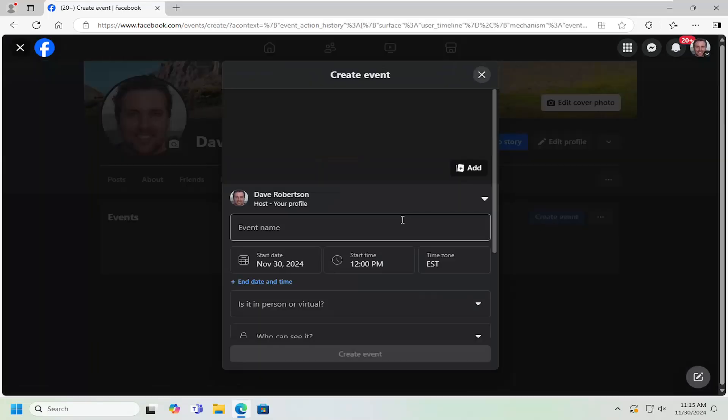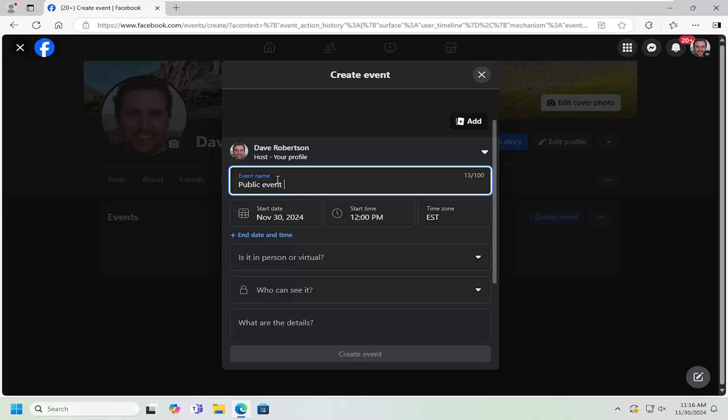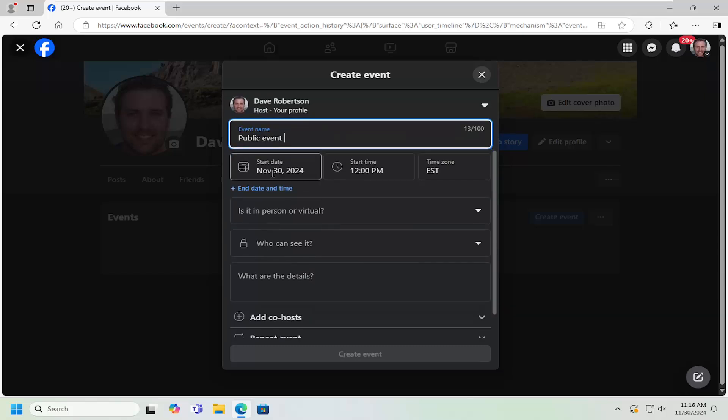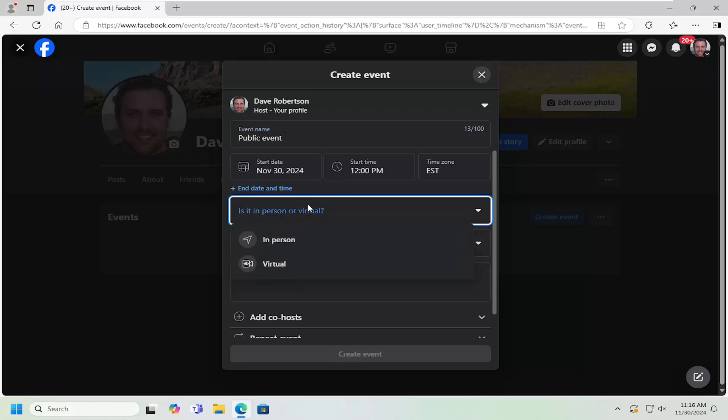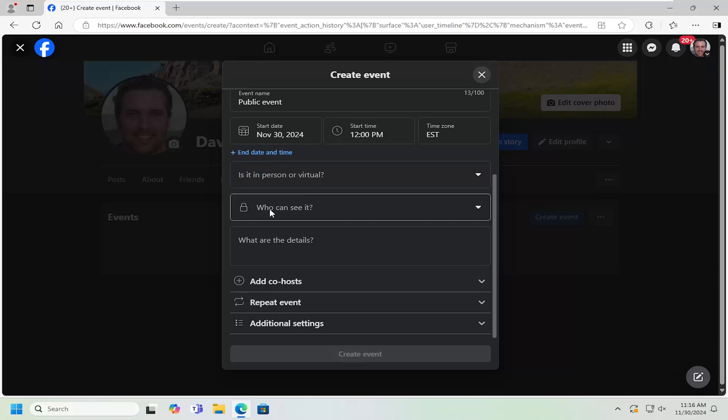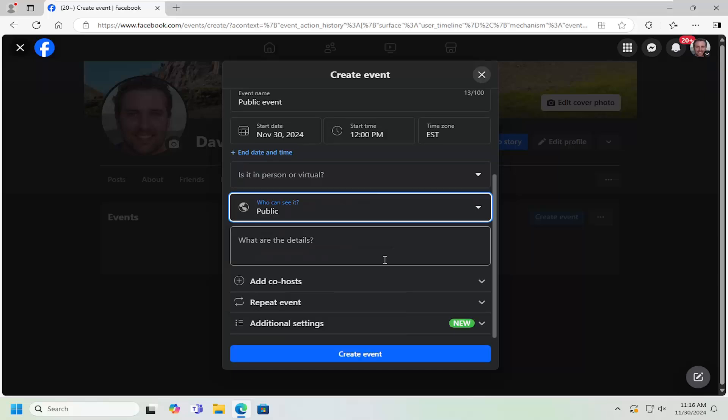And then you go ahead and add an event name here. So just type in public event, start date, you can adjust the start date and time as well. If you want to set it as a personal or virtual event, you can do that as well. Who can see it? Click the drop down here, select public.